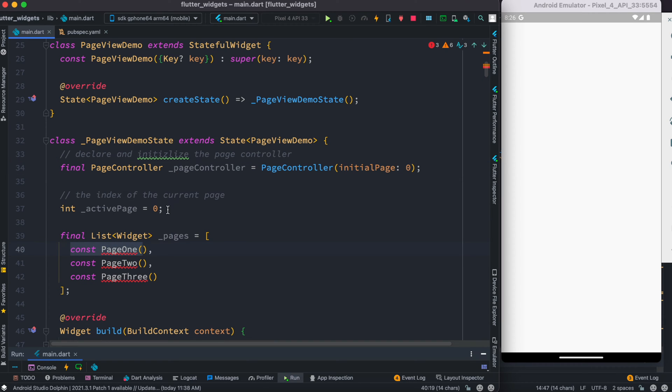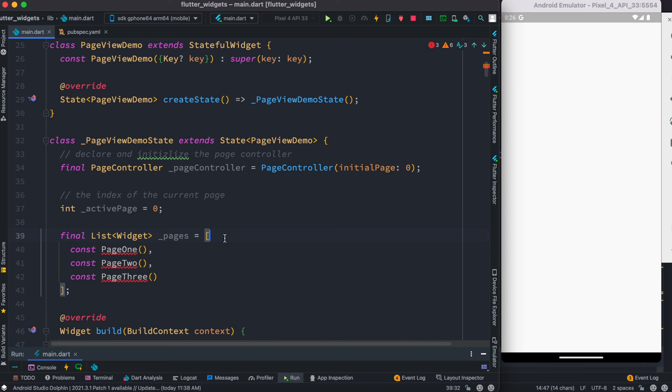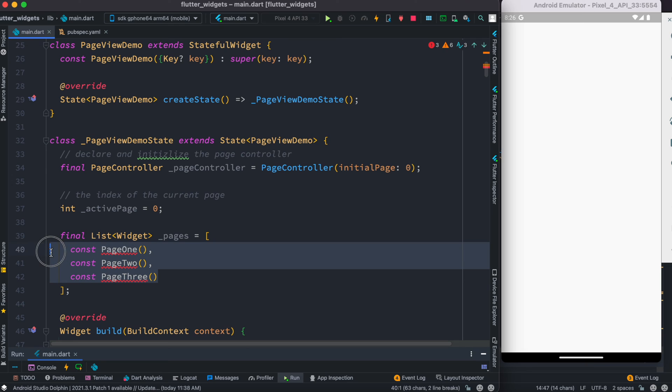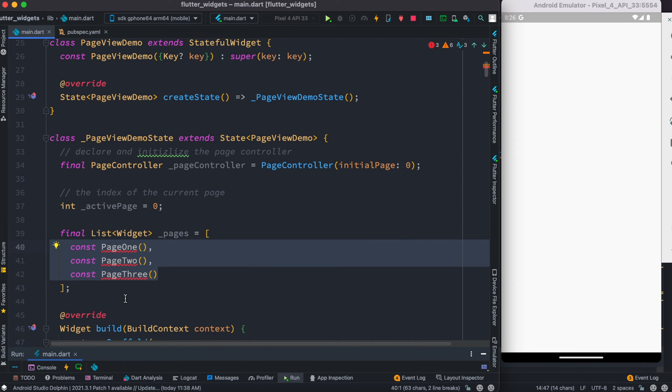Because we also want to keep track of the active page, that's why we have this variable. Now we'll have three pages and we put them in a list. Because there would be any kind of widgets, we return a list of widgets. Now these three pages are not there yet, so we're going to make them.